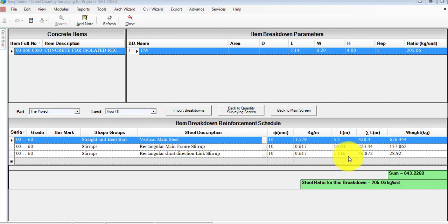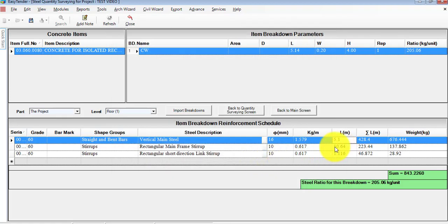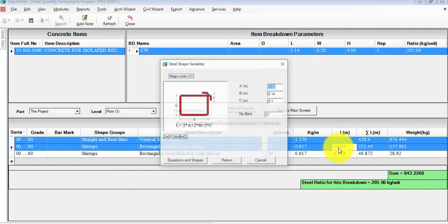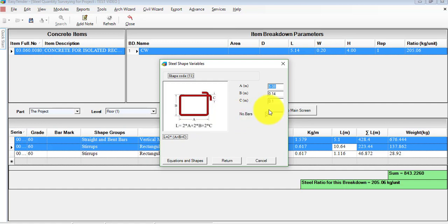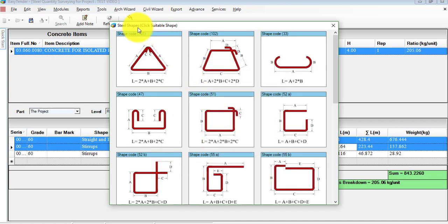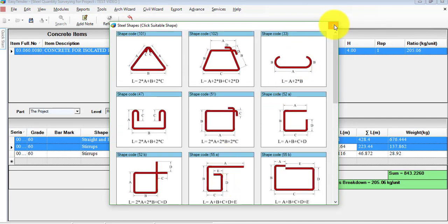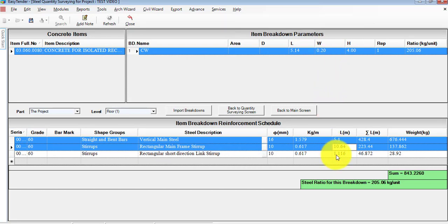To check the shape of each item breakdown, click on the row under L (length in meters) — it shows you the shape code. You can also display the rectangular main frame stirrups; clicking on that shows the shape code for the stirrups along with the number of bars. Dimensions A, B, and C are shown in meters, and the software calculates the number of bars for you. If you wish to select a different shape code, click on Equations and Shapes — this shows the different steel shapes that might be suitable for your project. Otherwise, stay with the default shape the software has chosen.